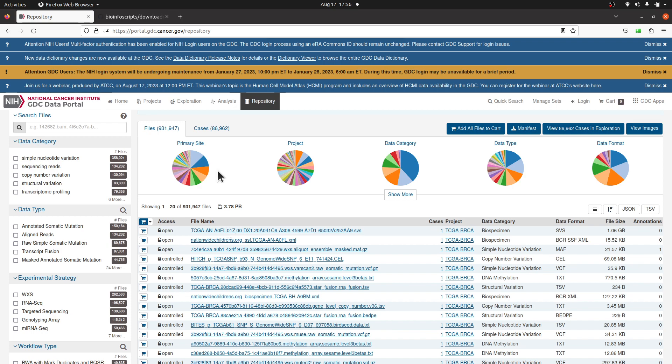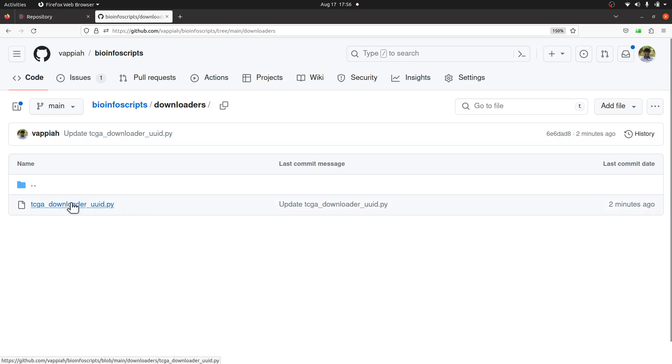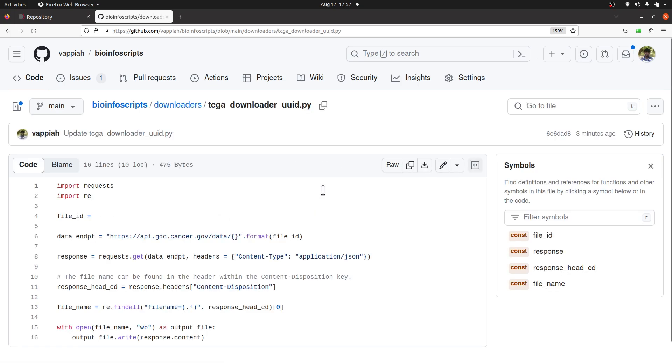Let's download the Python script we'll use for this exercise. You can find it on one of my GitHub repositories. I'll leave the link to this page in the description box. Download the script tcga_download_uuid.py. To download, click it and you'll be sent to this page.